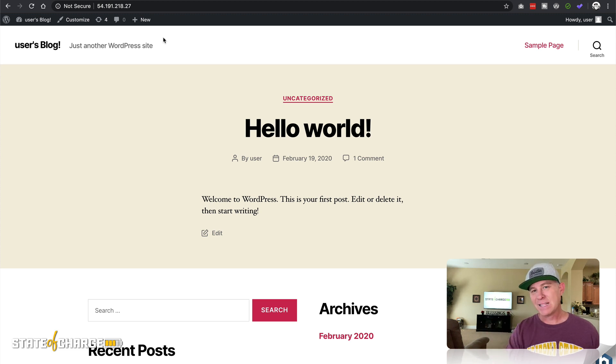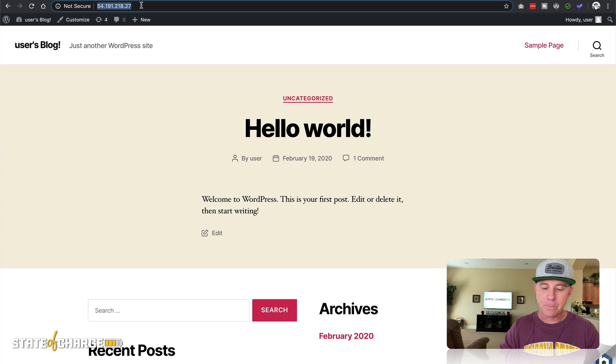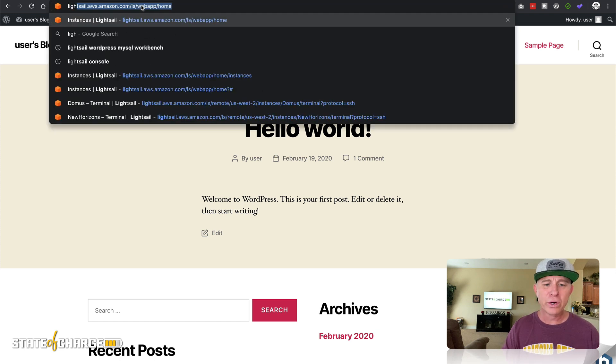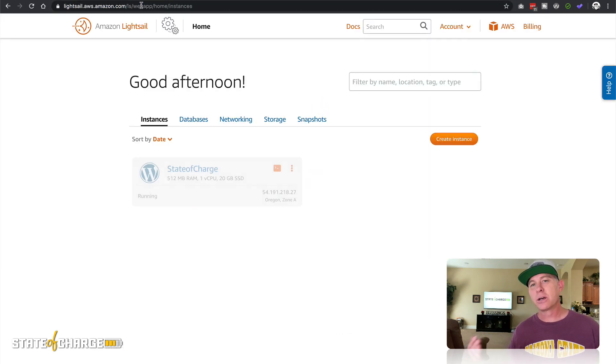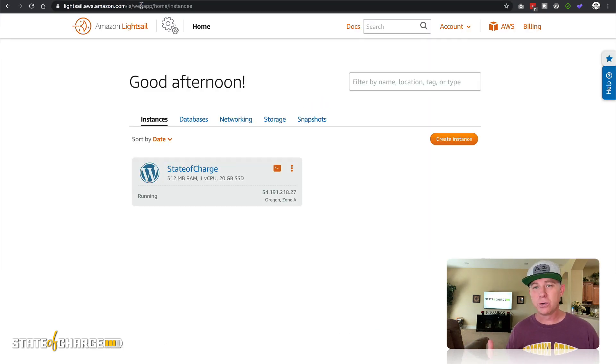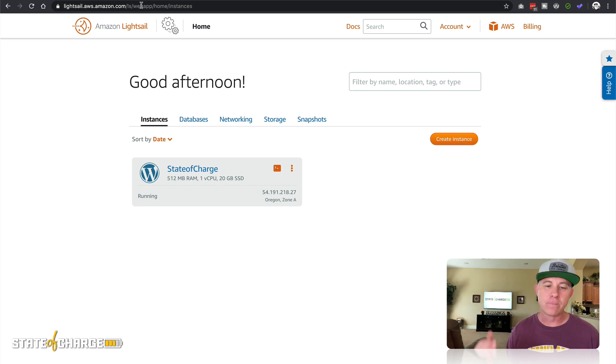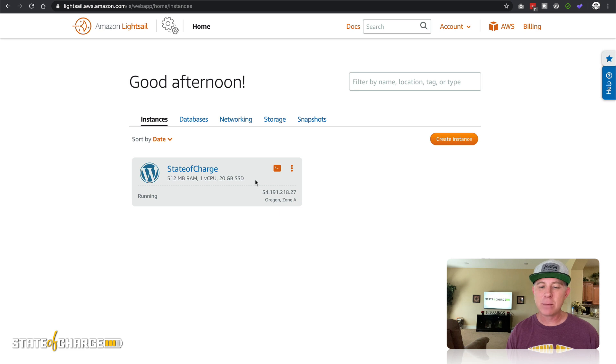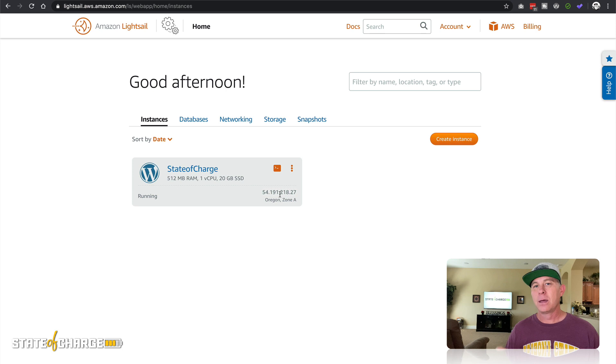So that's the simple part, that's the easy part. We're gonna go ahead and talk about some other things that you're gonna want to do once you have this instance up and running. One of the things that you're gonna want: this IP address that you get right here out of the gate is a dynamic IP address.